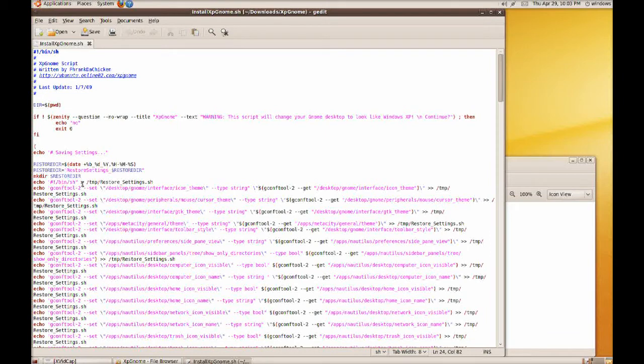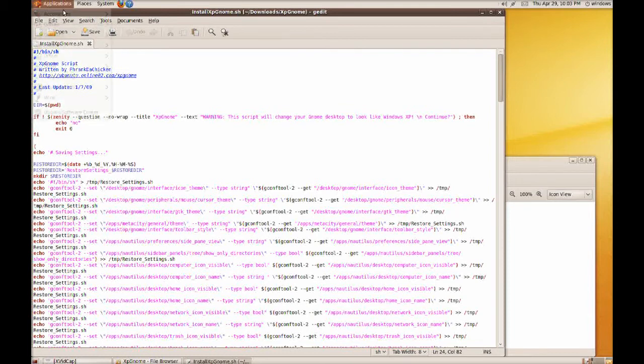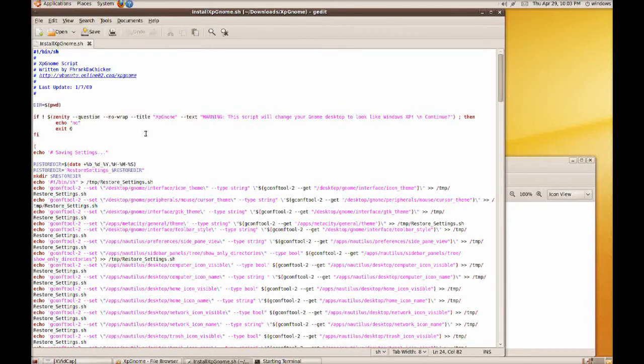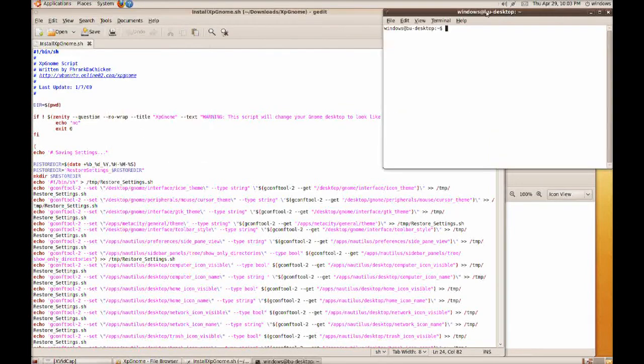And then that's the script. So I'm going to open it first, just to show you a little bit. So as you can see, it's written by Frank DeChicken. He's got his website there. And it's pretty much just a series of gconf tools commands.